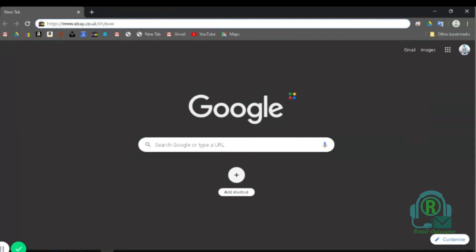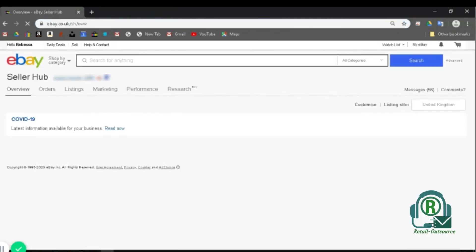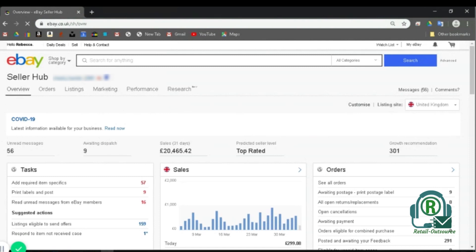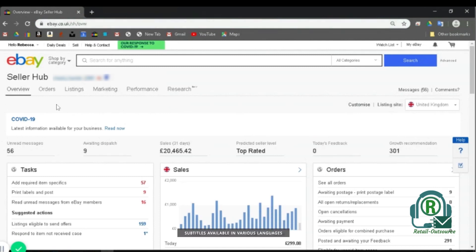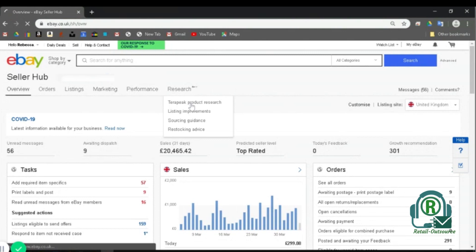For that, you need to log on to your eBay account and then go to your seller hub. Once you're in your seller hub, you need to go to your research tab. Click on it and you can find Terapeak product research.